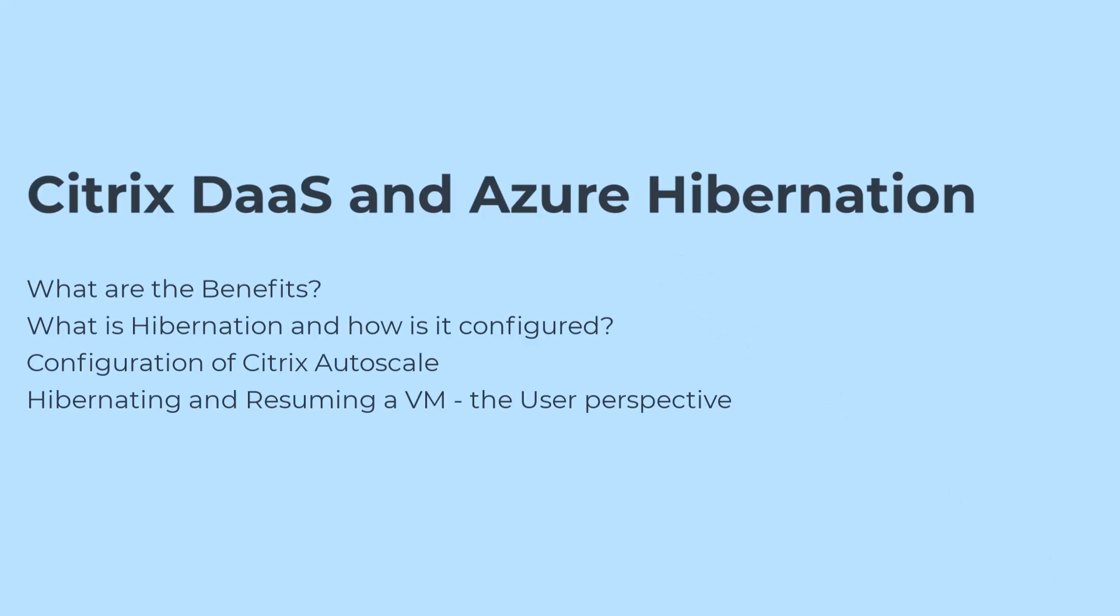In this video we will discuss in four sections the benefits and the configuration of Azure Hibernation in conjunction with Citrix DAZ.